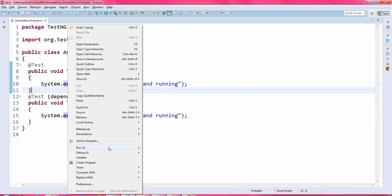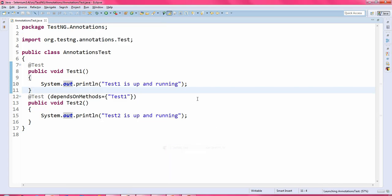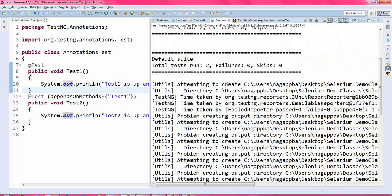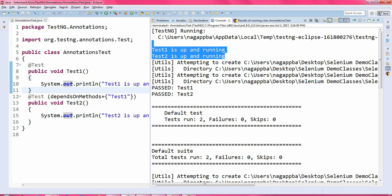Let me run this program so you can see the output. In my case it is a positive scenario. Total tests run is 2, there are no failures, and there are no skips. So test1 is up and running and test2 is up and running as well — both are executing properly.